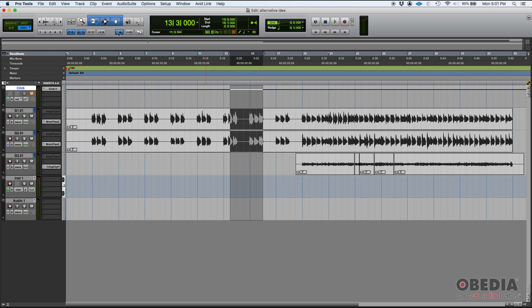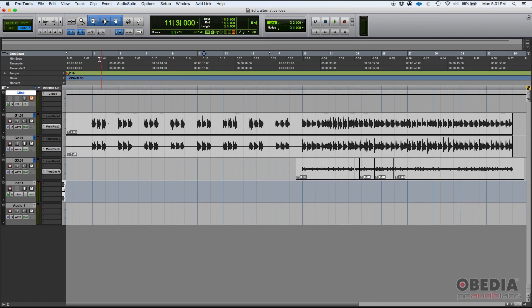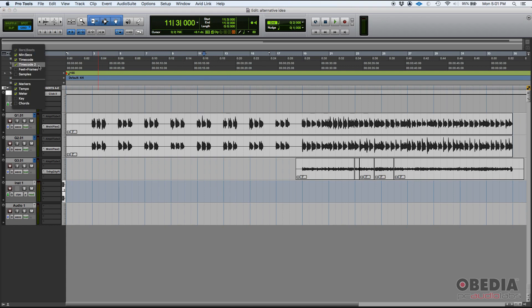Now you also have a secondary time code ruler, which is labeled as time code two, that you can simply click there, and then you'll see that secondary time code ruler there. So those three, as you can see, you have the minutes and seconds, you have the time code, and then time code two. Those are your time rulers in Pro Tools.